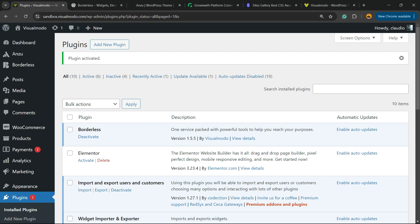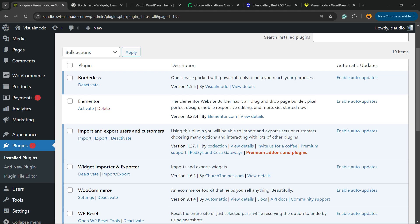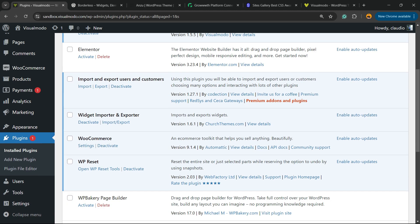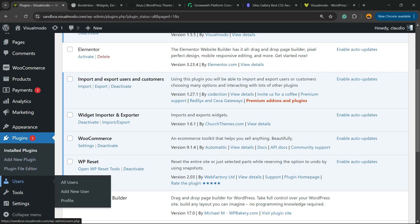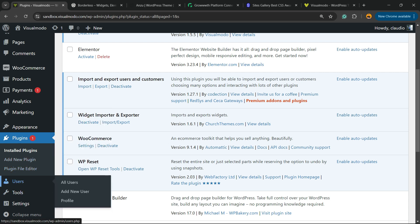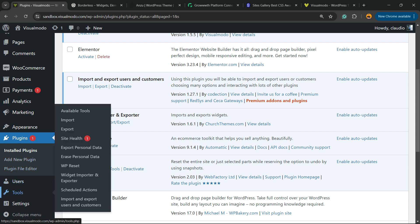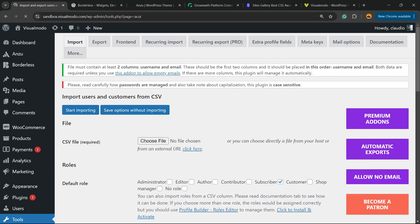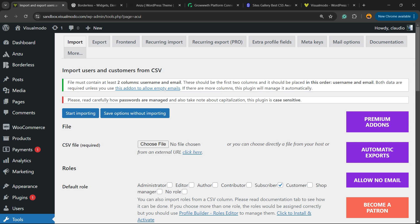Scroll down just a little bit, reveal the left sidebar of menus, and hover your mouse over Tools. Next to Users, click into the submenu Import and Export Users and Customers. It's a new submenu that the plugin created for you.